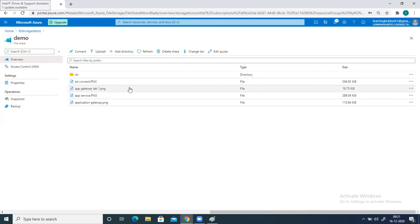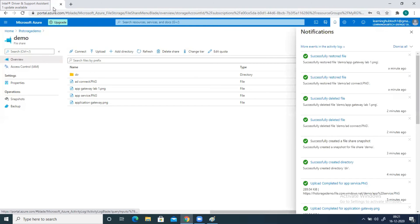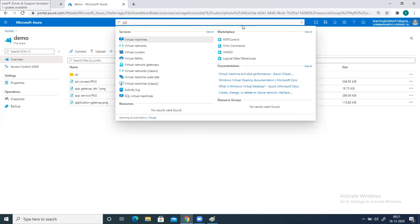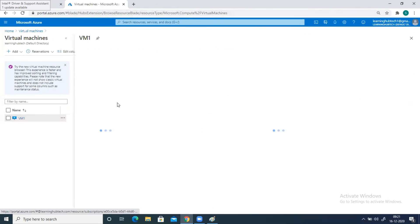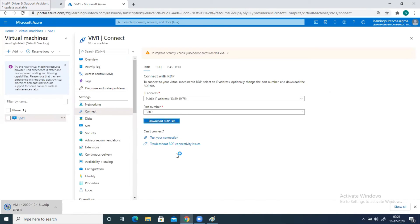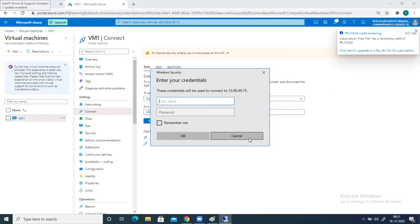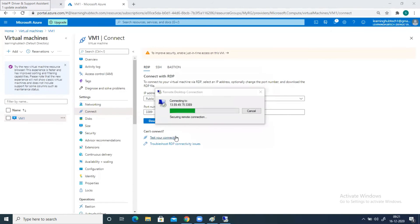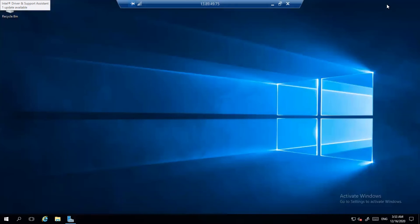This is how it works. Now, what is the real use case of this file share? That's what we are going to discuss. Let me check if my virtual machine is ready. Let me duplicate this tab and go back to my virtual machine. Let's connect to this one.